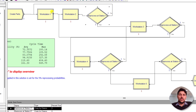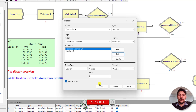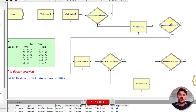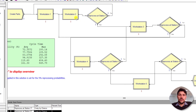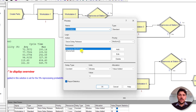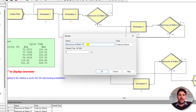Connect the Decide module's True node back to Workstation 1. The False node moves to Workstation 3. Rename the process as Workstation 3, with resource Machine 3, delay type constant, and time of 11 minutes. Then add another Decide module — 'Reprocess at Station 2' — where the True node connects back to the input side of Workstation 2. The False node connects to Workstation 4, which has resource Machine 4 with a constant processing time of 11 minutes.